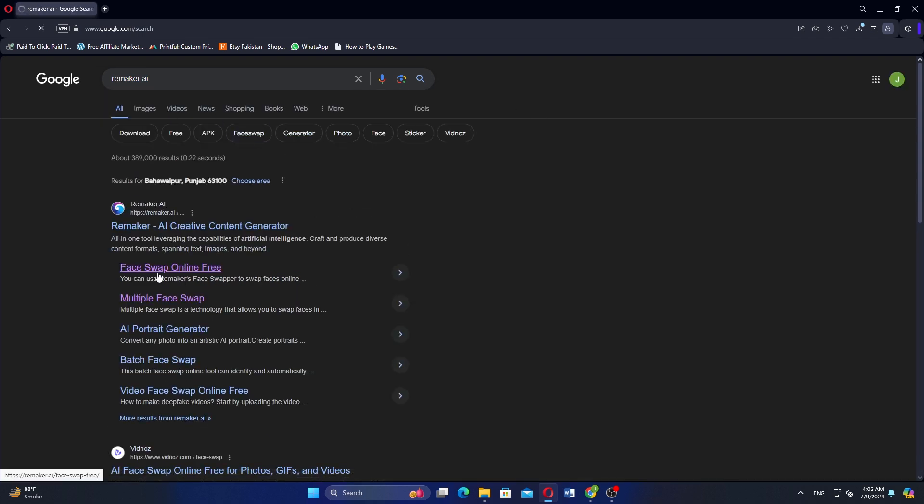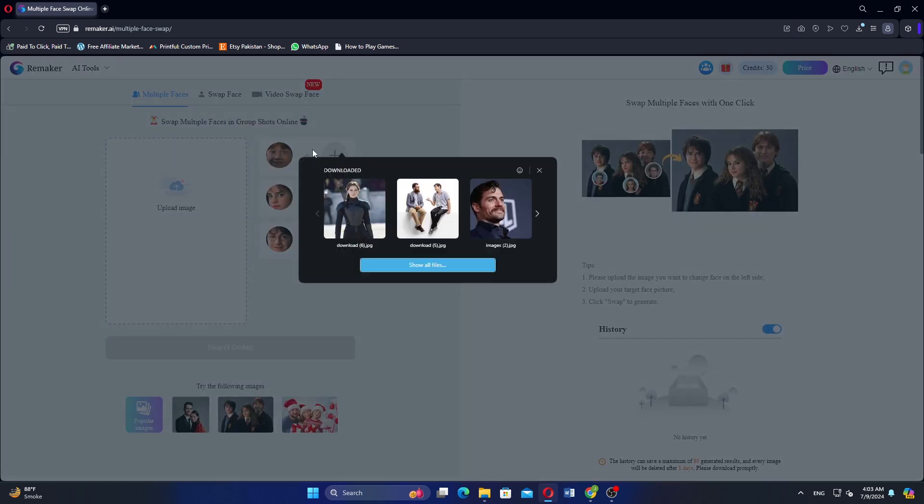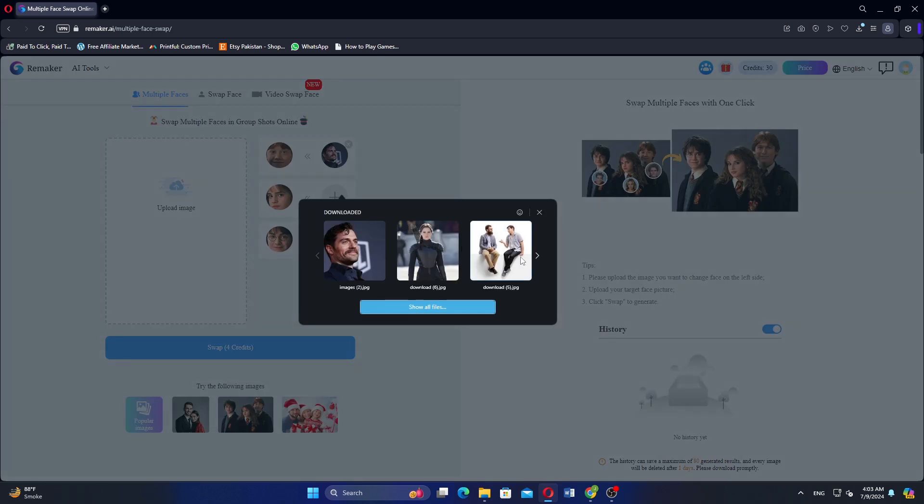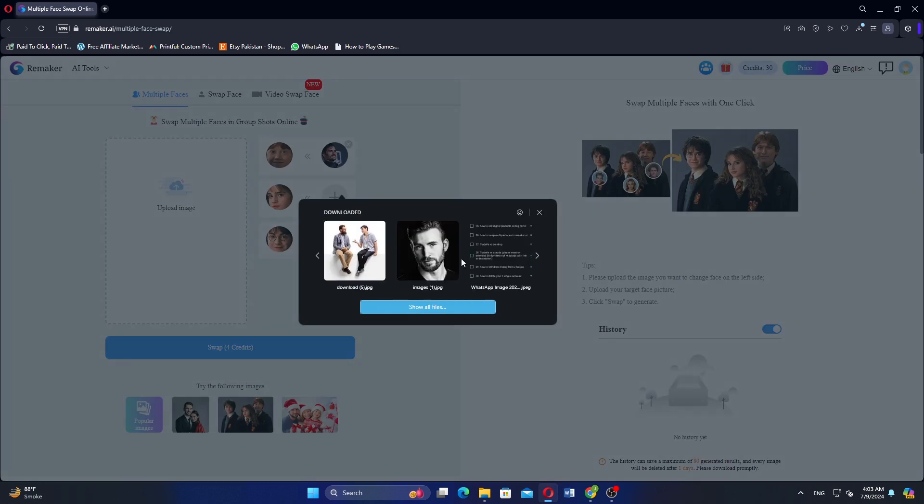Navigate to the Multiple Face Swap section. Upload the image you want to use for swapping faces. For example, select an image and click on the plus icon next to each face you want to swap.